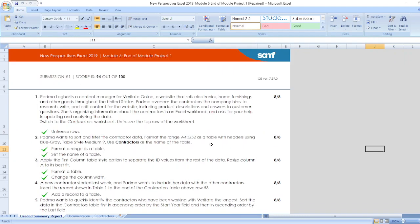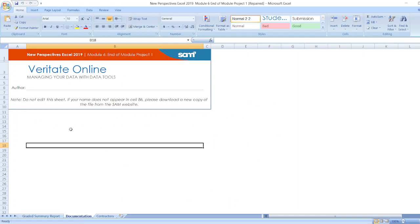Now let's start the project. First of all, documentation: New Perspectives Excel 2019 Module 6 End of Module Project 1, Varietate Online. Here, managing your data with data tools. Here's the author name and here is a note.